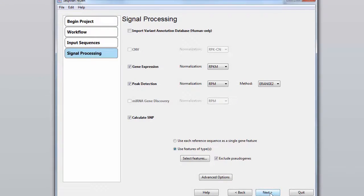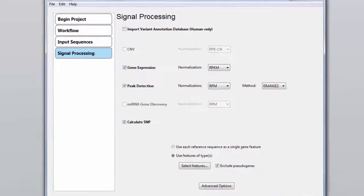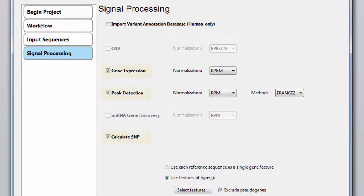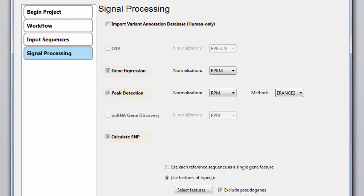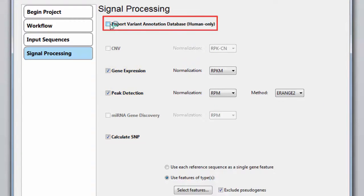Next, we can review the signal processing parameters. Note that the relevant analysis methods are already selected for me. And since we're using human data, I'm going to import the variant annotation database as well.